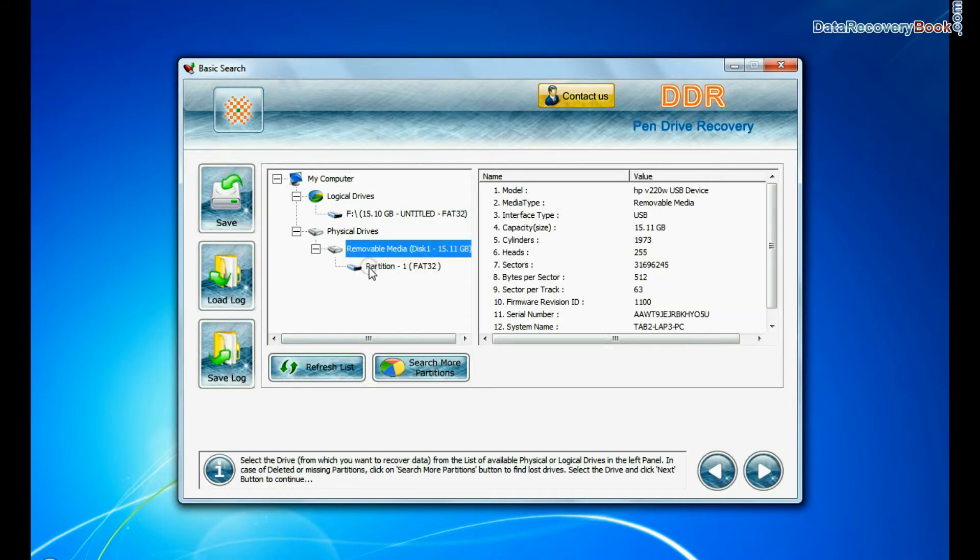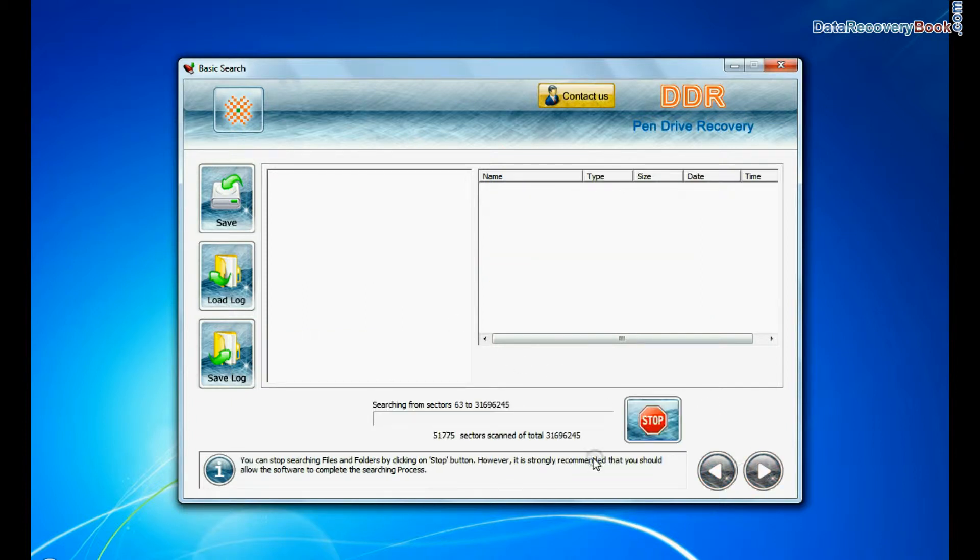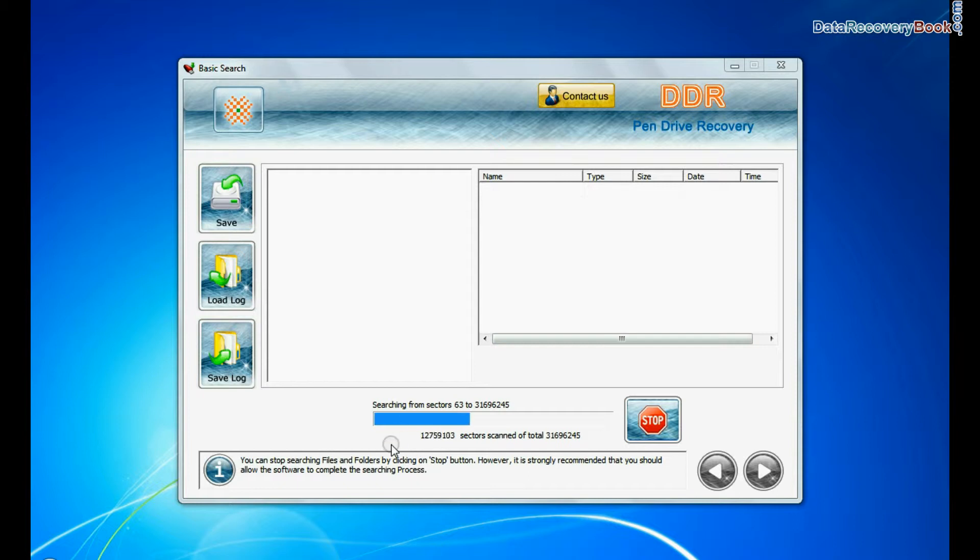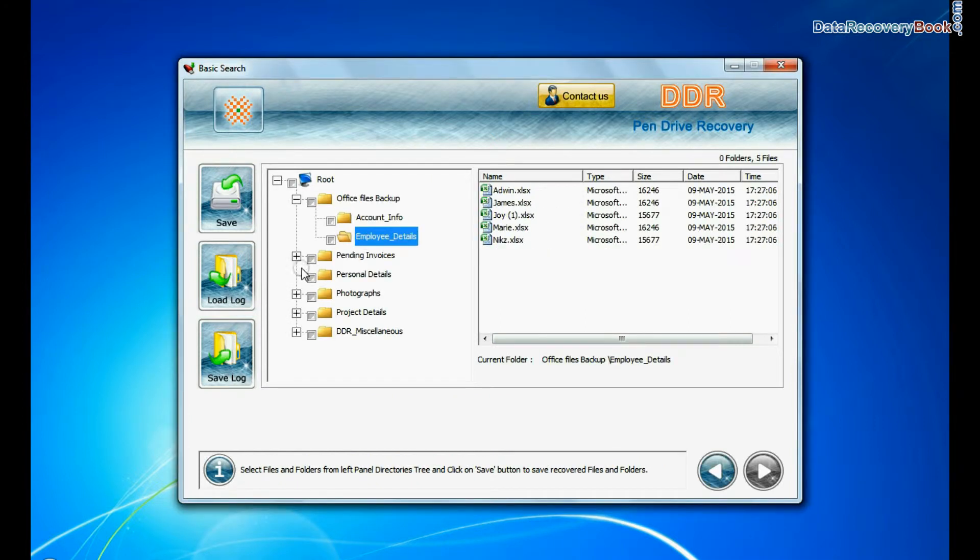Select your USB drive from physical drives list in the drives tree and continue. Basic Search is quick and recovers files in most common data loss cases on the basis of fundamental partition parameters. Recovery is going on. Data recovered successfully.